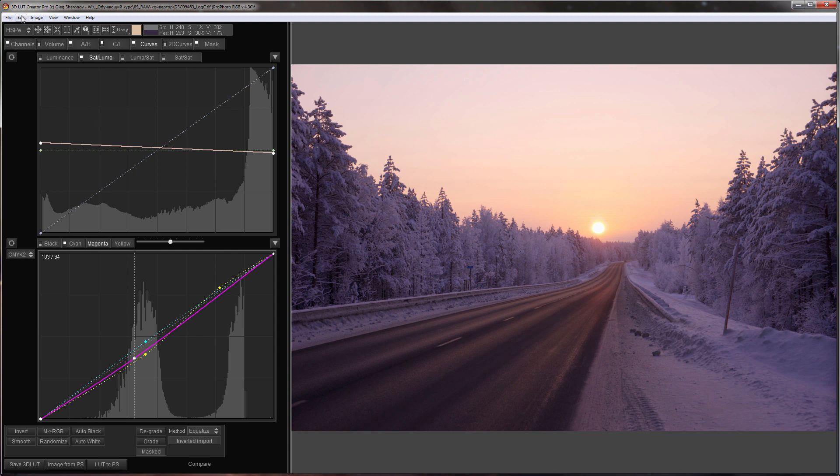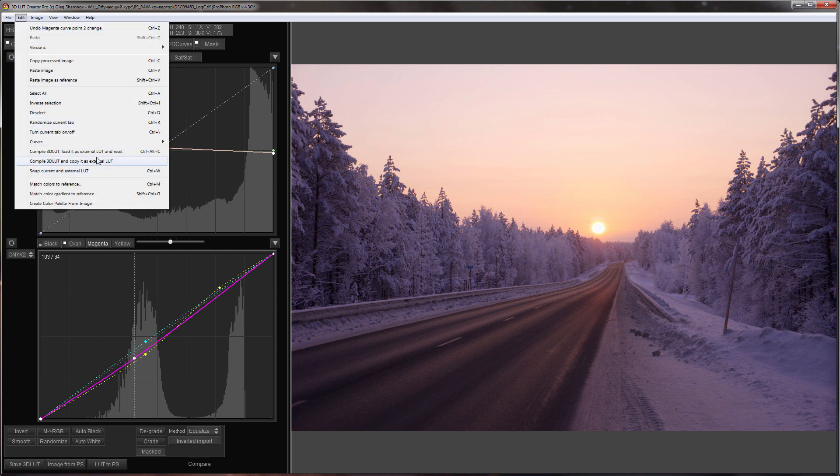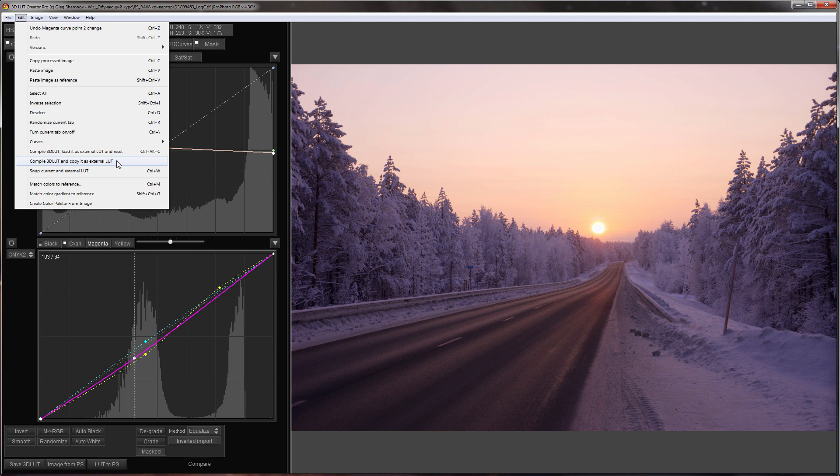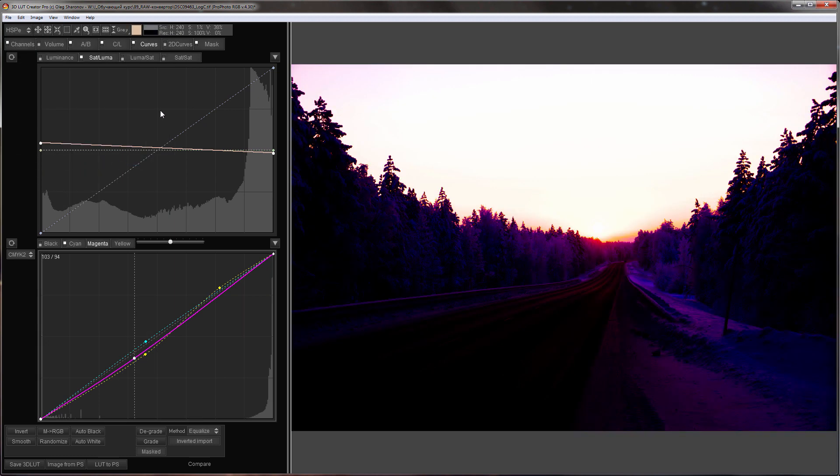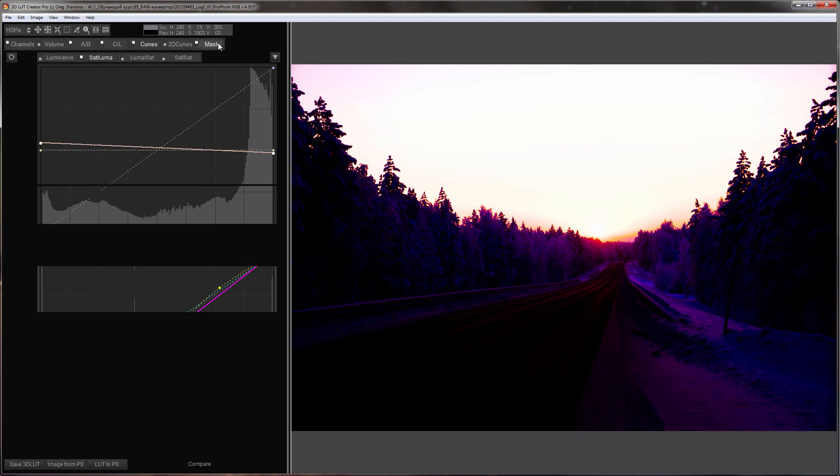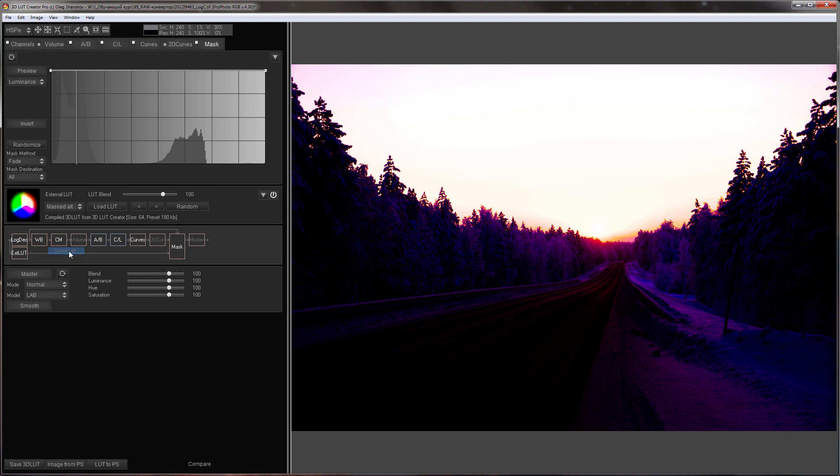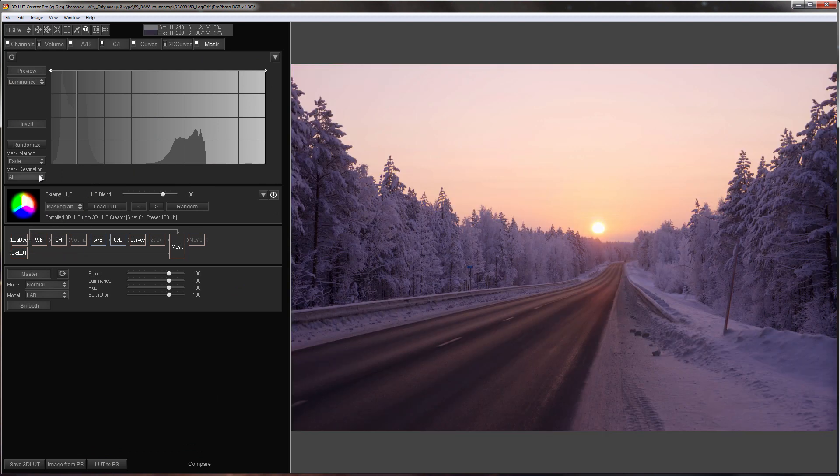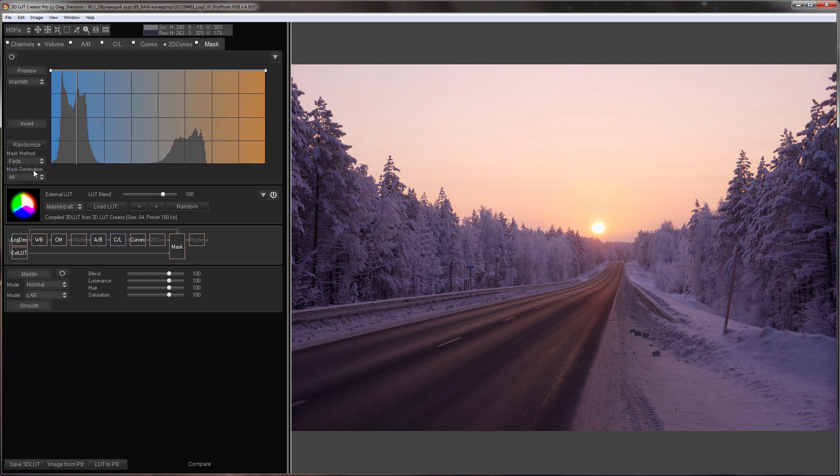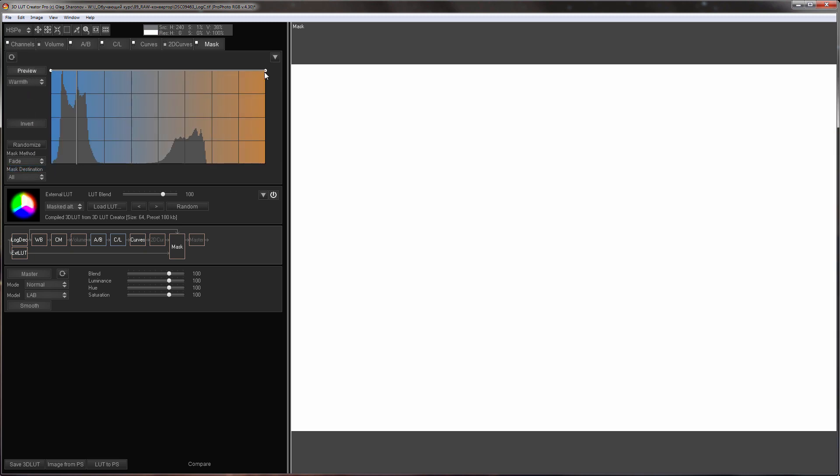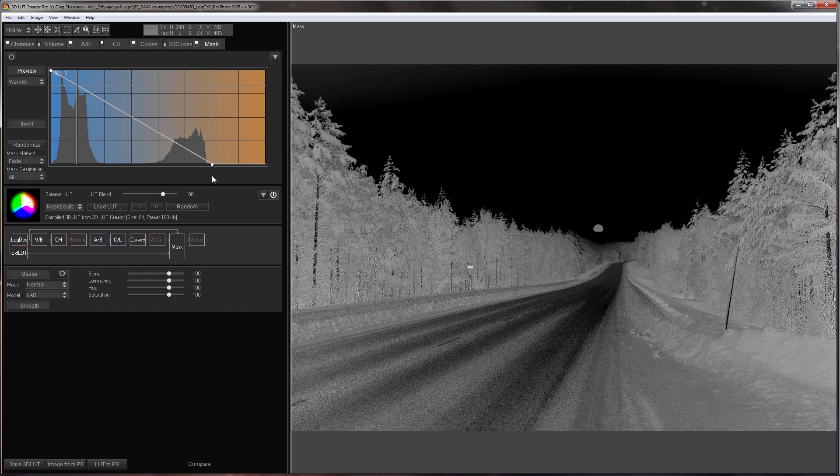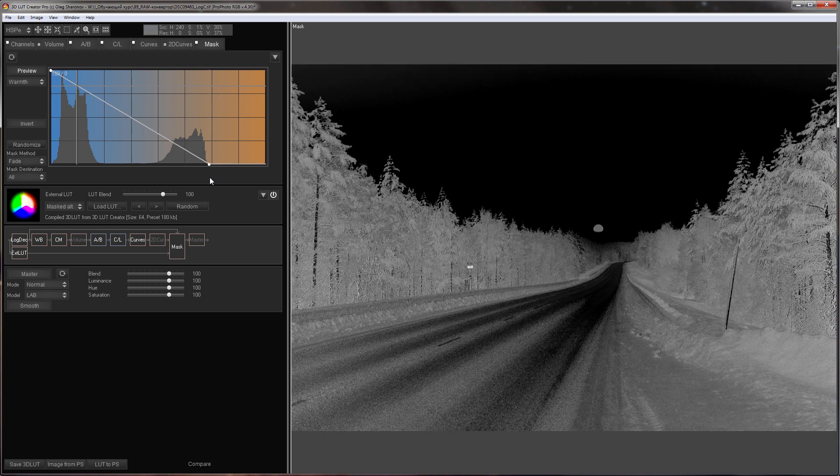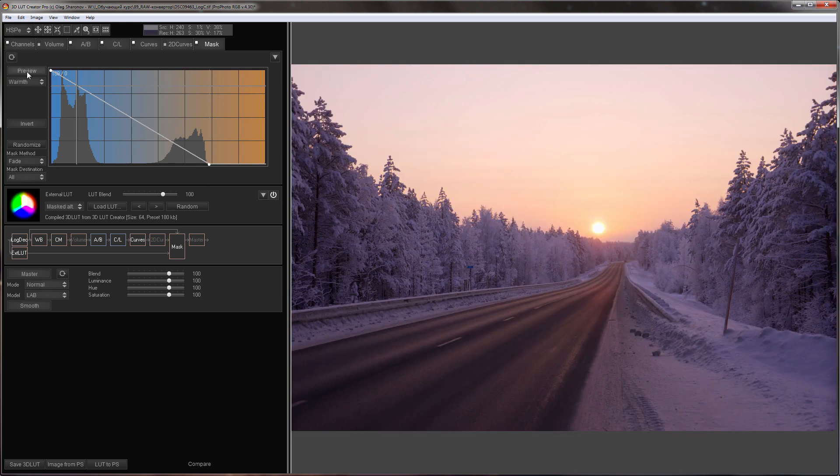I will compile my edit into External LUT, but I will not reset the settings. Now, I will change the External LUT mode to Masked Alt. I will make a mask based on image warmth. Let me remind you that Masked Alt mode allows mixing External LUT and current processing in the program. External LUT affects dark areas of the mask. In my case, External LUT will grade the sky. The sky is warm, so I'll make it black on the mask.